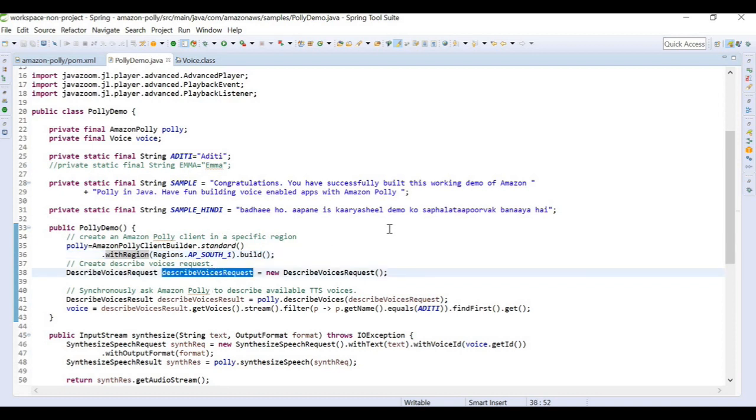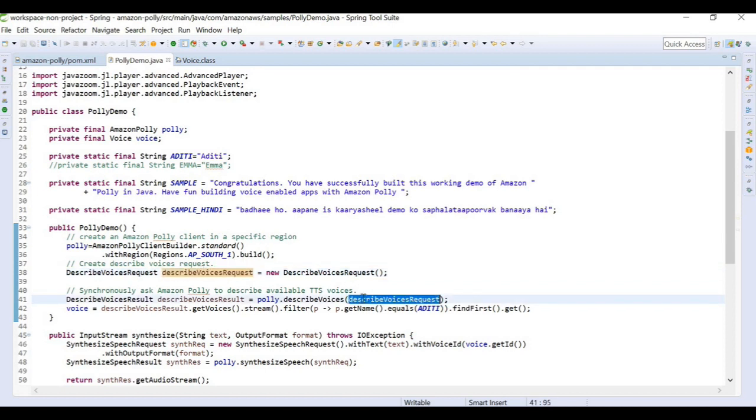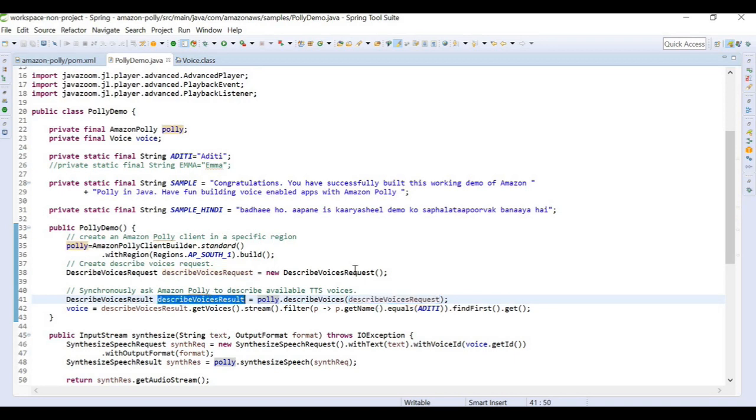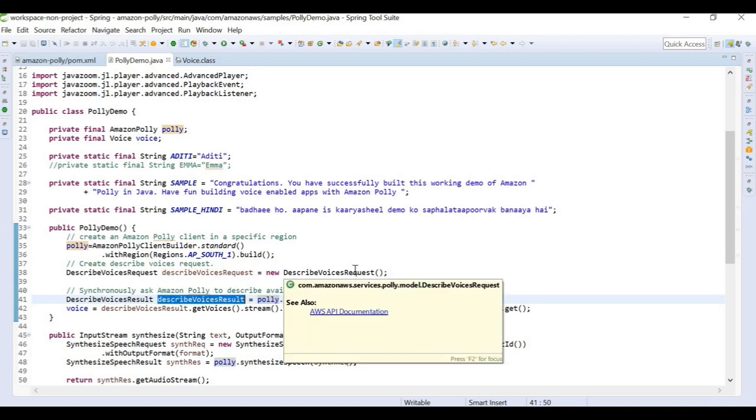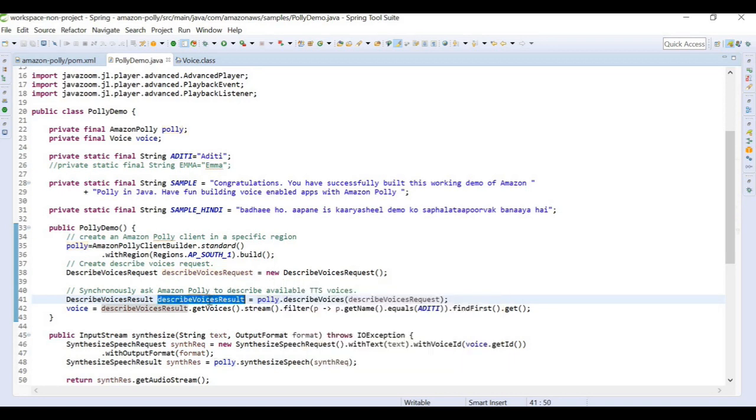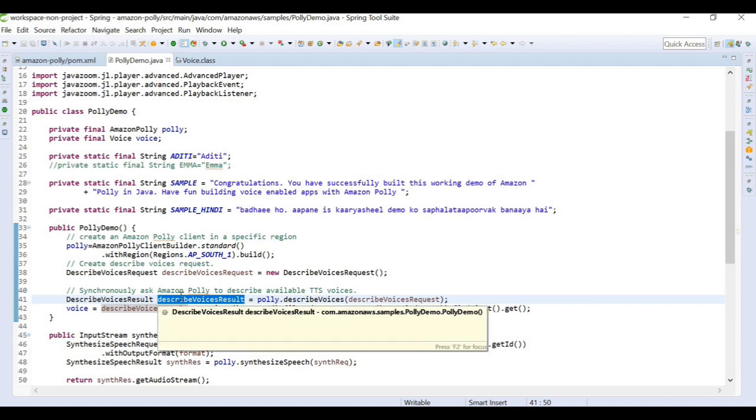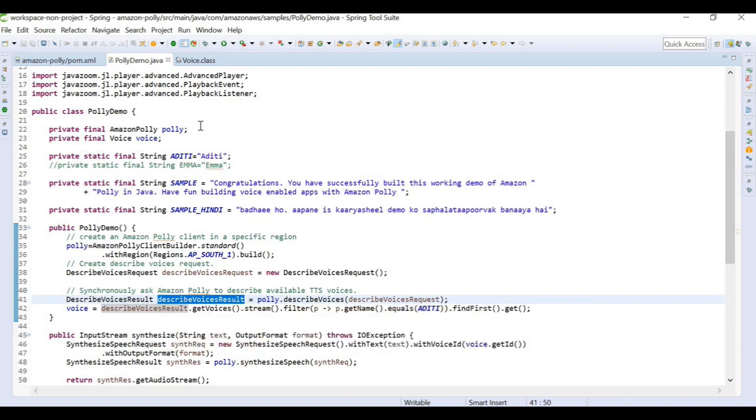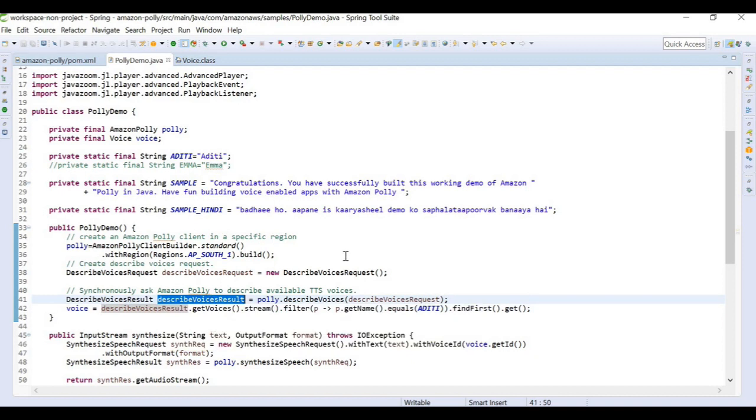Next thing is we need to build a request. We are building a described voice request first. From this described voice request we need to get the voice which we want to use for our program. We are going to get all the Polly voices available. Polly.describeVoices will give us the describe voice result. This will give us all the voices available in Amazon. From these voices, we need to choose which one we want to use. This is a list; in this result we have a list of voices.